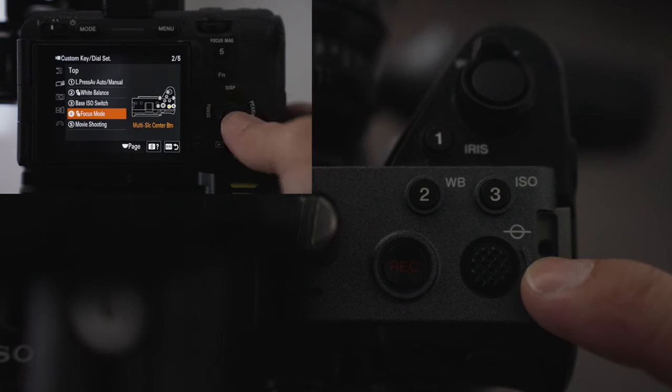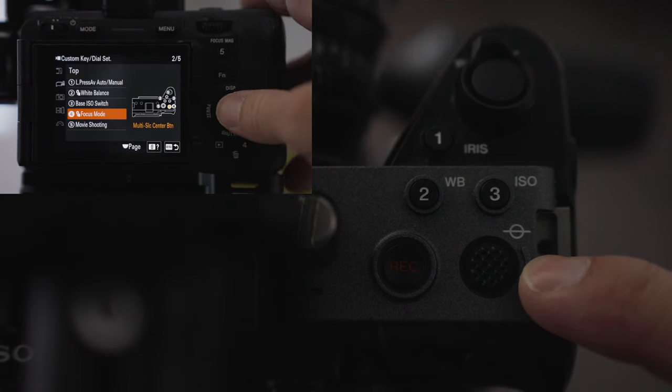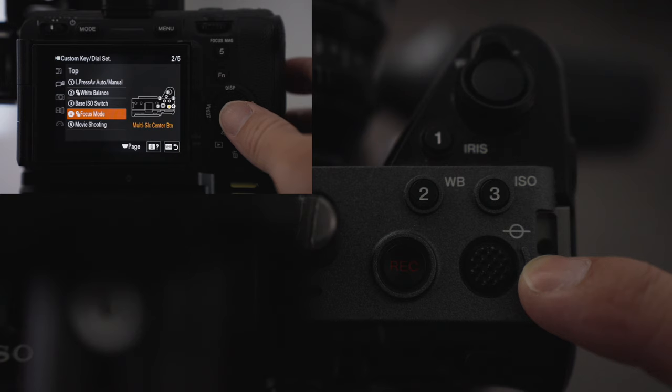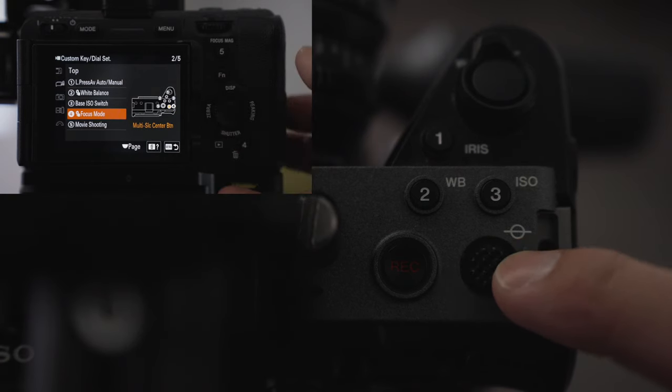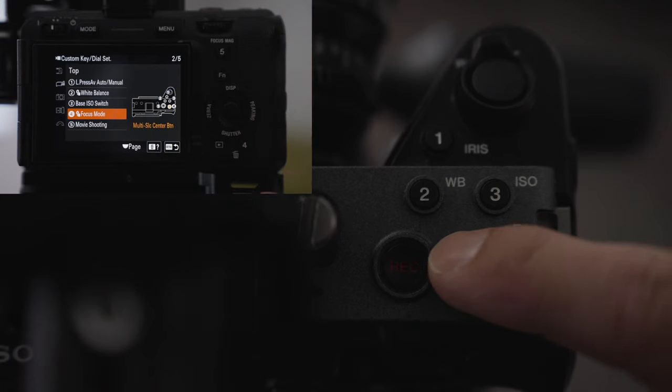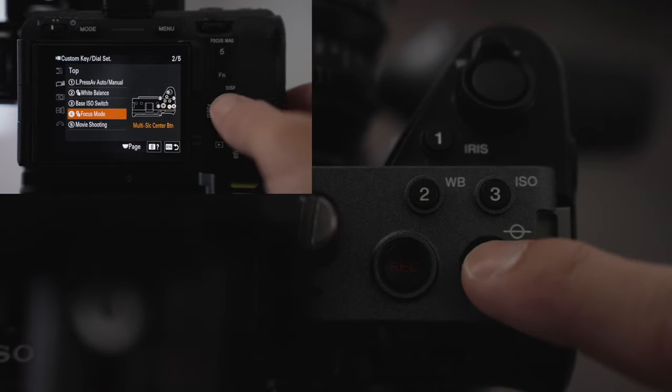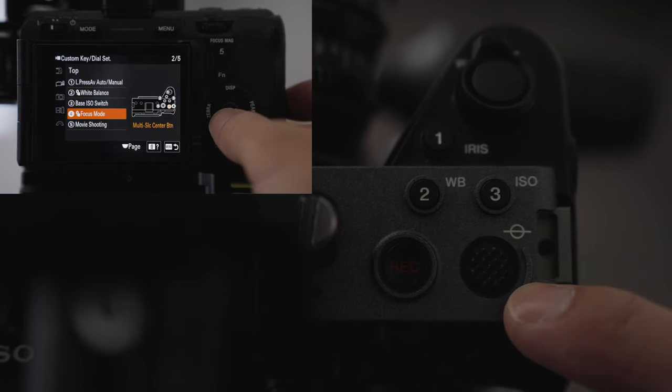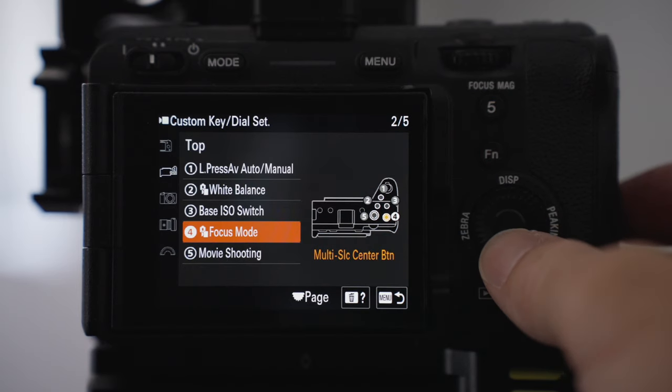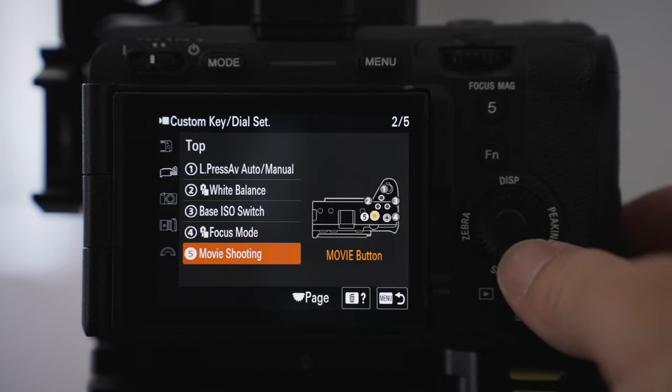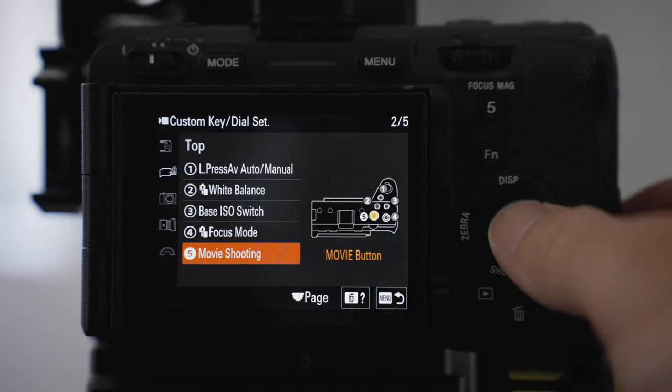I've also got the focus mode which just allows me to change between autofocus or manual focus. If I'm using autofocus I can then use that joystick to move between or to select certain areas of the frame that I want to choose and then that doesn't change. That's still recording.